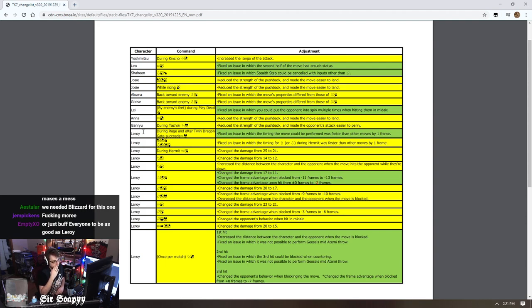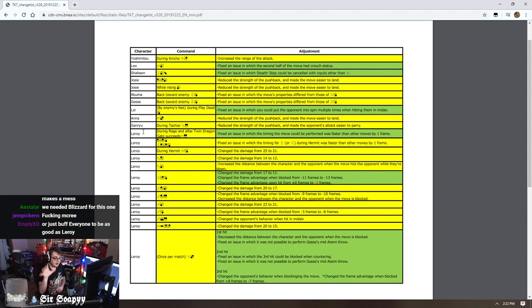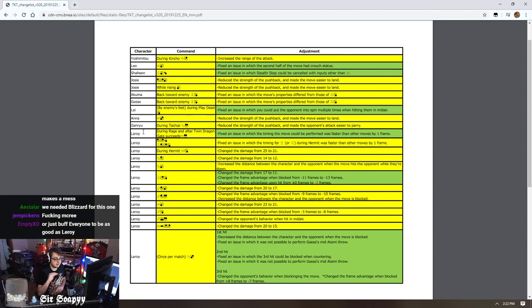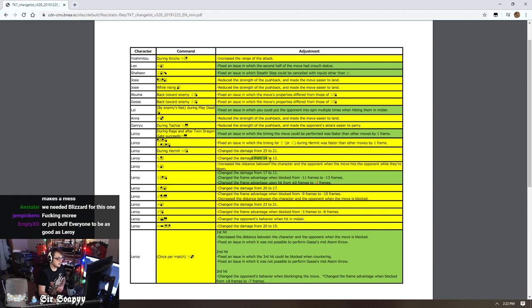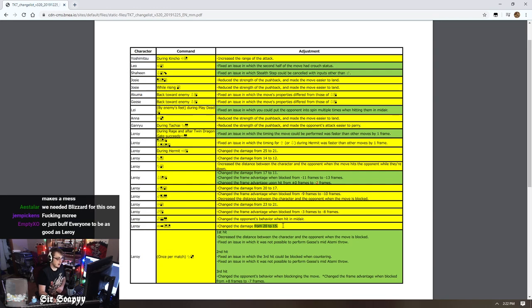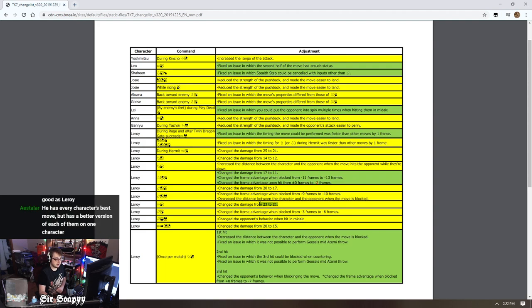These little changes weren't enough and he kind of needed a whole overhaul because when they designed him, this is like a design issue. When they designed him they made him such an all-around character, the best in every way, in every field, that just these little changes like damage from 25 to 21, damage from 14 to 12, like this is nothing. These little damage changes, while it's nice, this isn't going to mean much in the grand scheme of things.